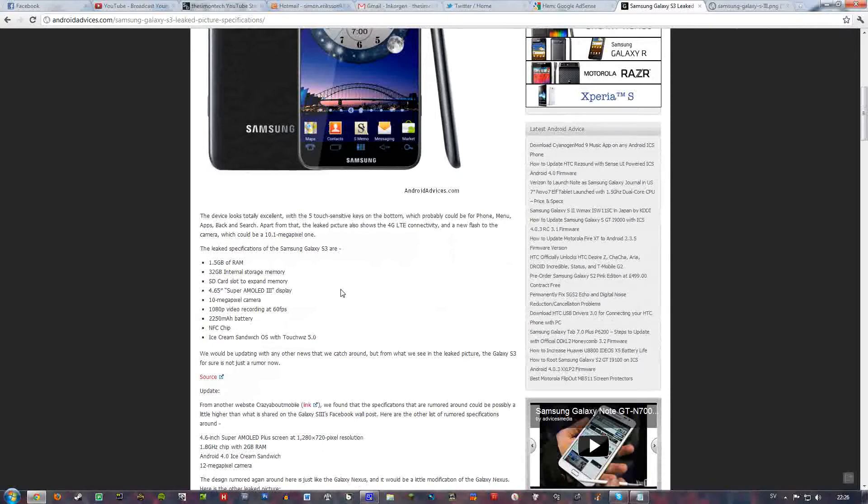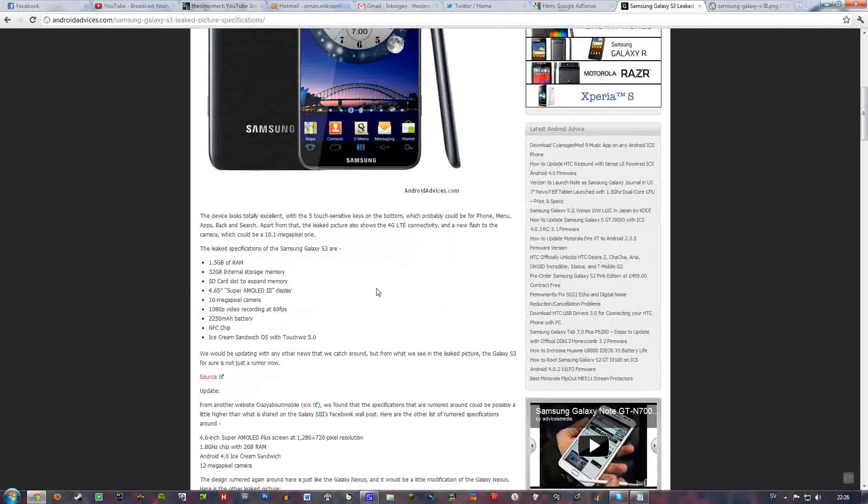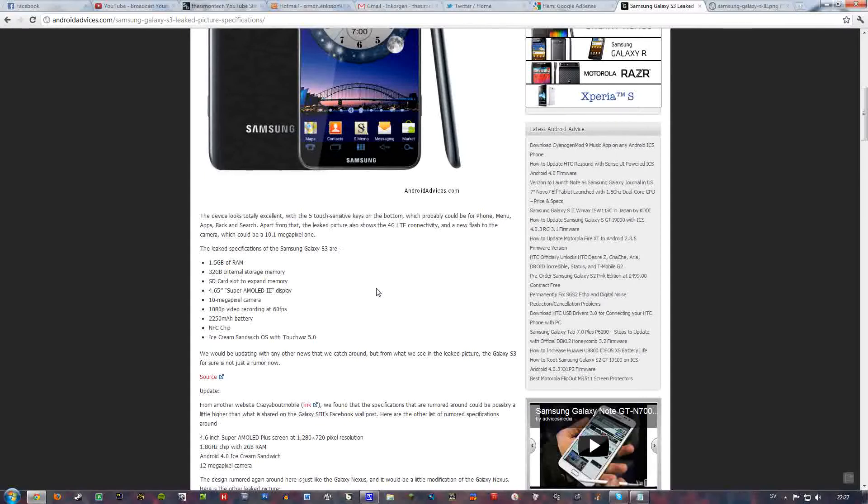SD card slot of course and a 4.65 Super AMOLED Plus display and a 10 megapixel camera and 1080p video recording at 60fps. 60fps at 1080p? Are you kidding me? Seriously?